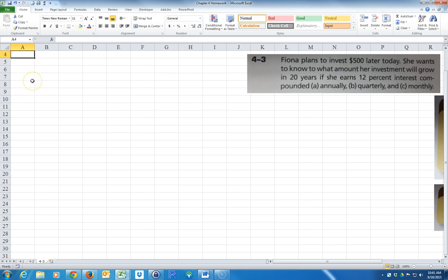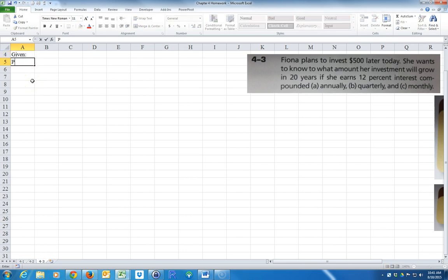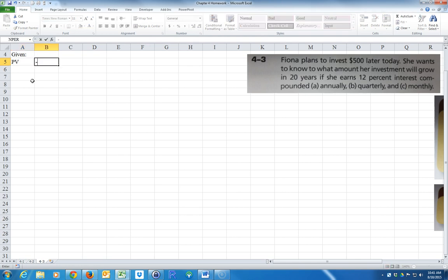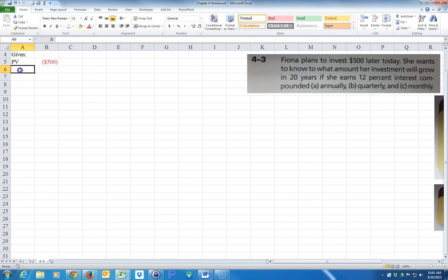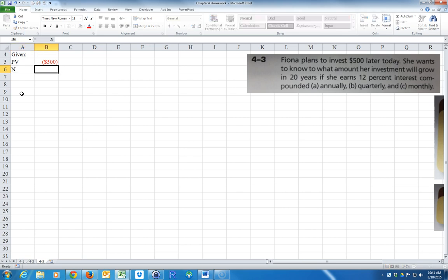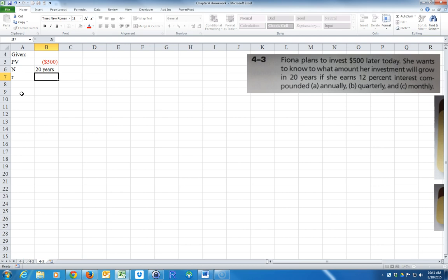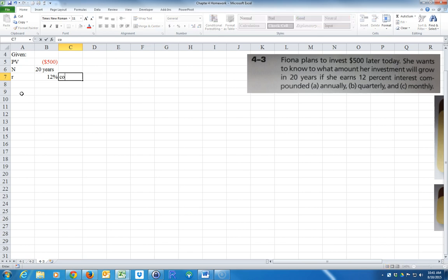Okay, so we'll go ahead and type in here what we're given. The present value is equal to a negative $500. She's investing it, so it's out of her pocket, so we'll put that negative. N is 20 years. And R is 12% - don't forget the percent sign. We'll say this is APR, annual percent.